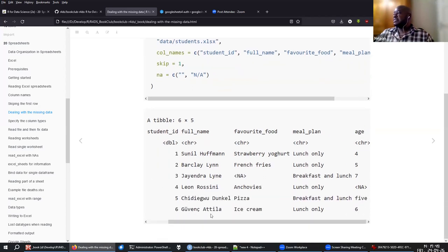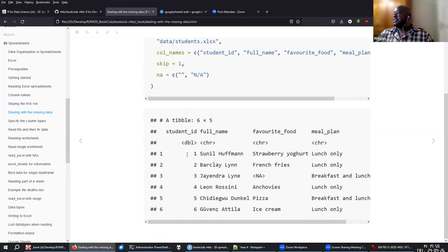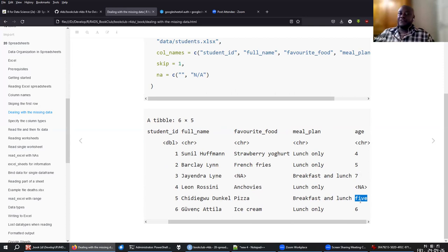Another thing you'll see is that ReadExcel will try to guess the column types. The ID column, because it's all integers, will stay as double, and the rest are characters. In this case, one of the ages was entered as the string 'five' instead of the number 5.